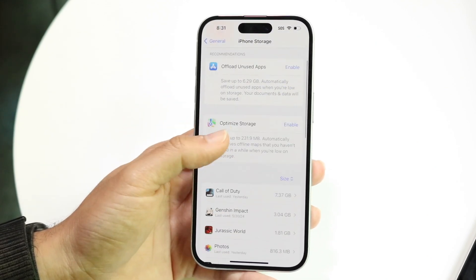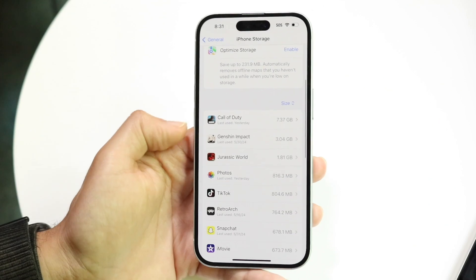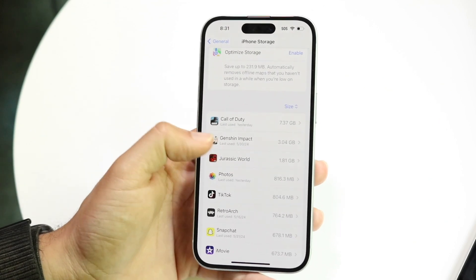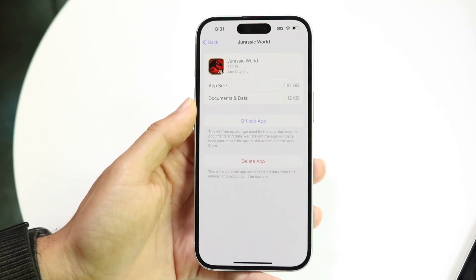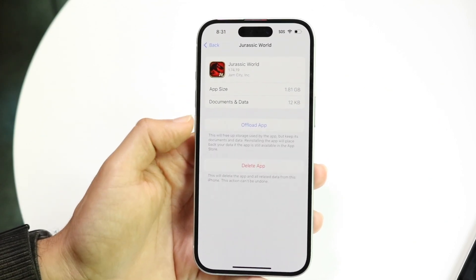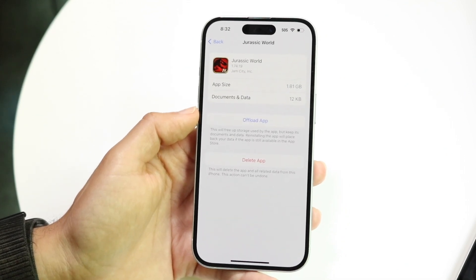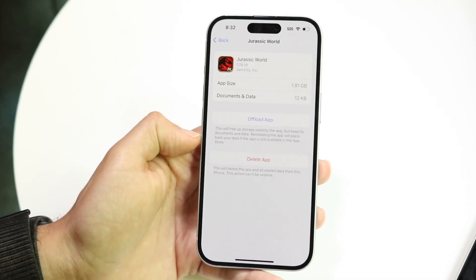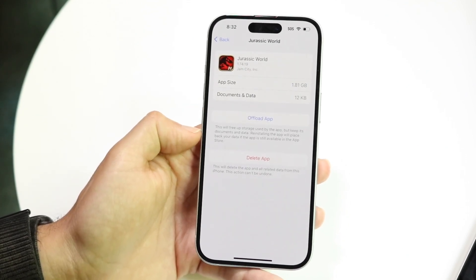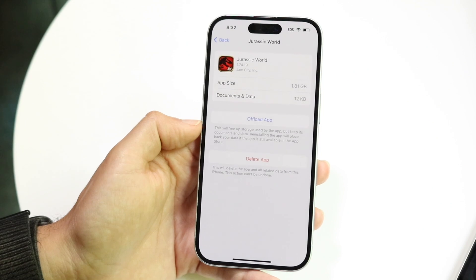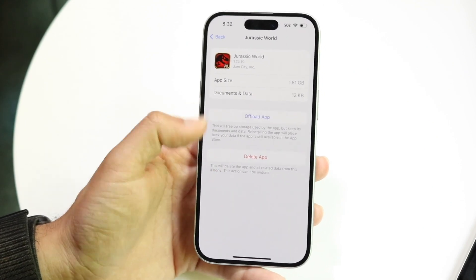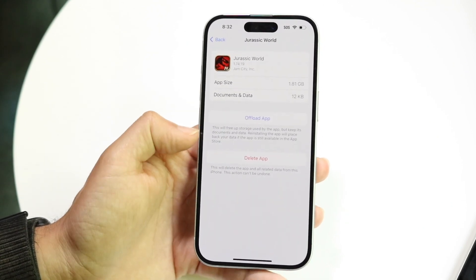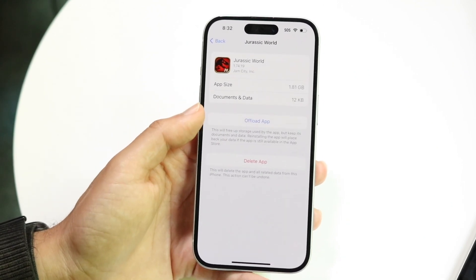Now if you don't want to do all of them, you can pick individually. Let's say with Jurassic World - if I don't want to use this or have this on my phone anymore, I can click offload app. This will free up storage used by the app but keep documents and data, and when you reinstall it, it'll be like you never deleted it.